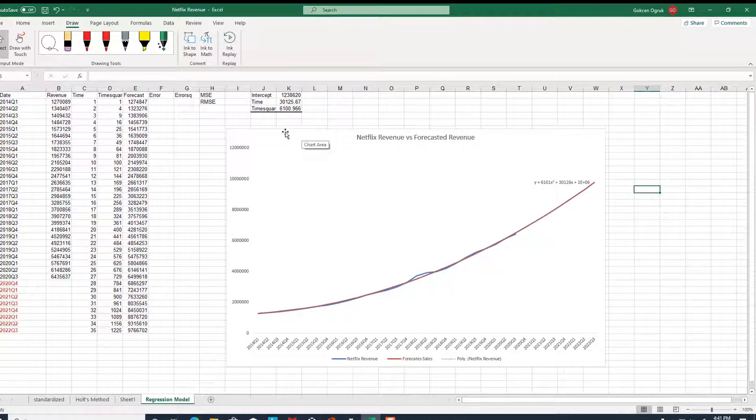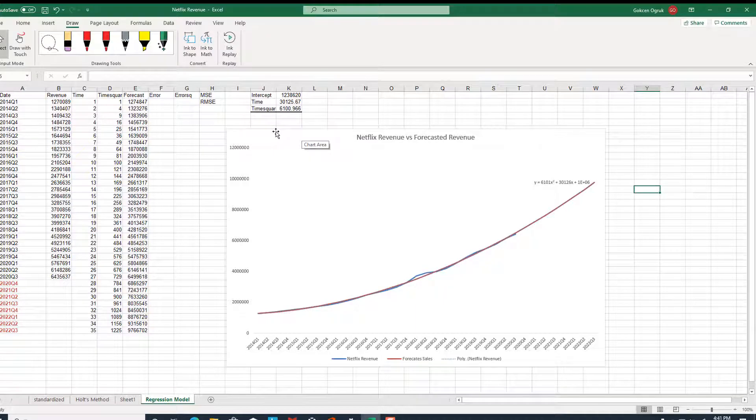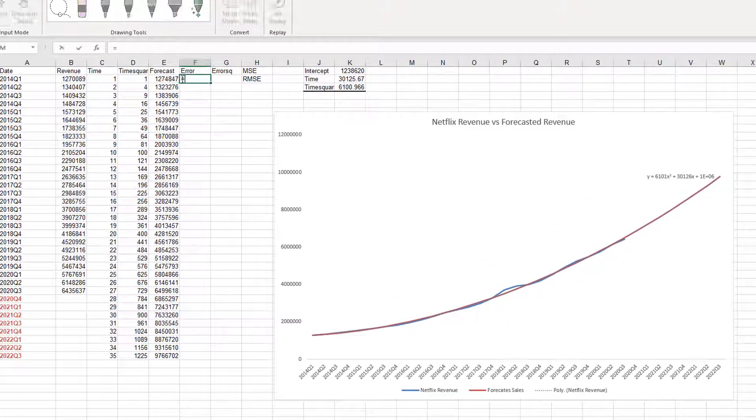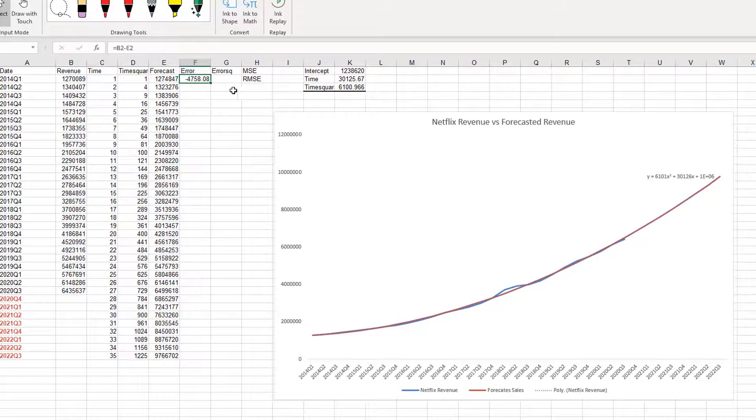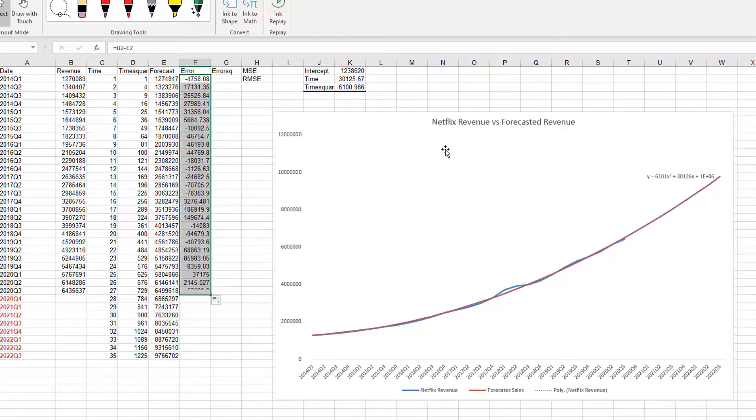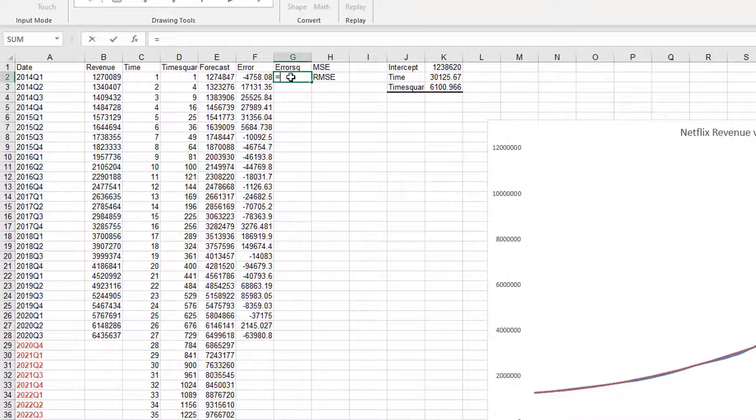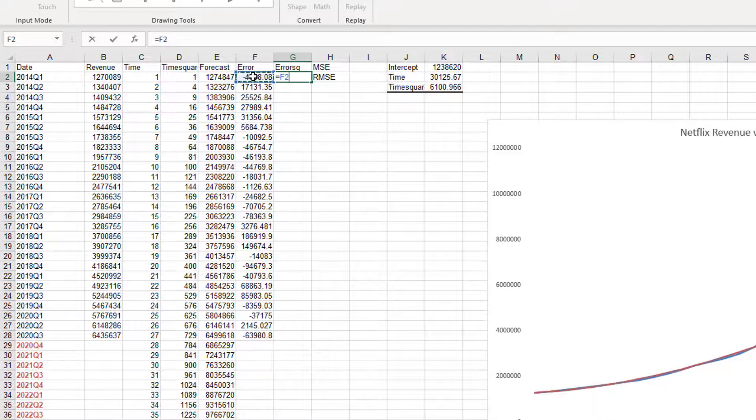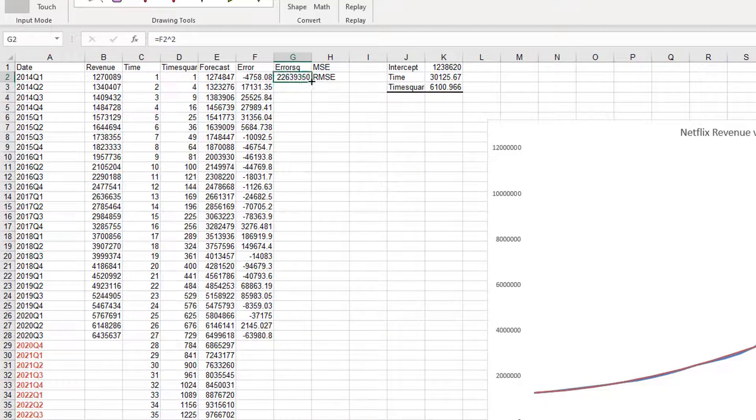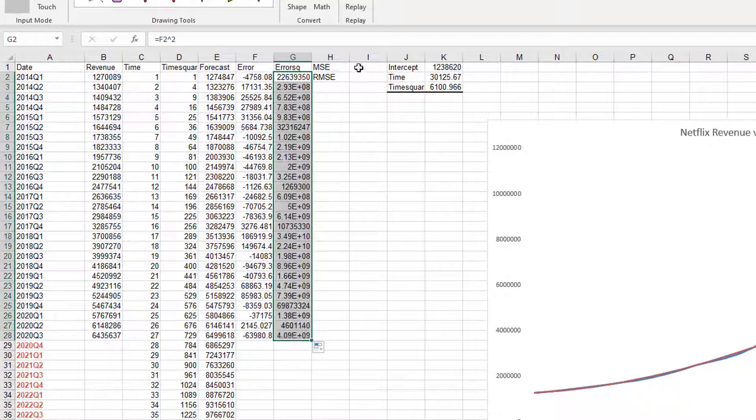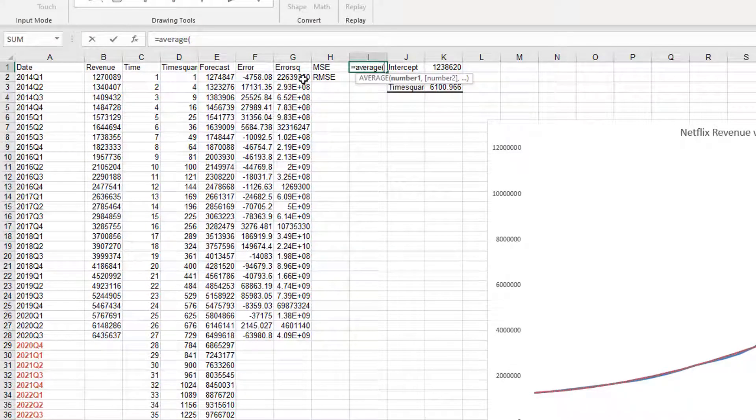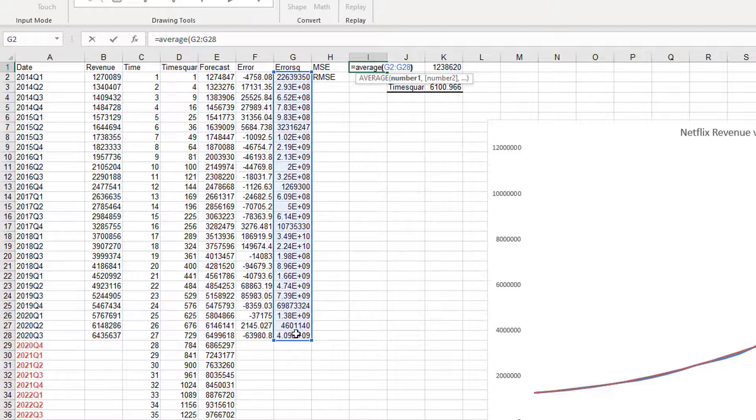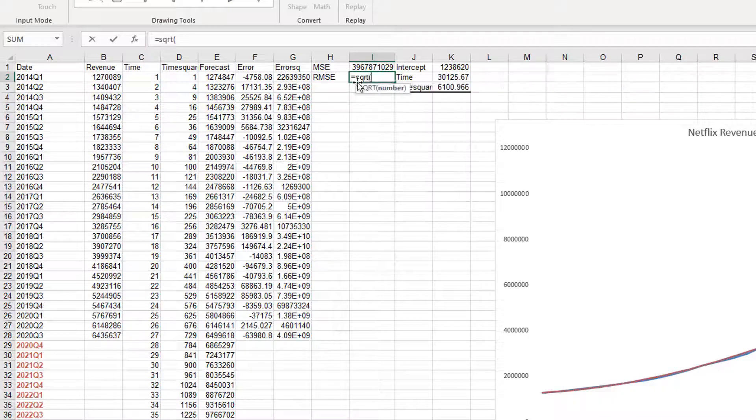Now, the next thing is we need to calculate root mean square error in order to choose the best model. Remember, we have already calculated root mean square error for the Holt's method. Now, we are going to calculate root mean square error for this regression model. Errors are the difference between the revenue minus the forecast. And we are going to calculate errors, remember, just for in sample period. This is very important. Error square is just the square of an error. And then, mean square error is the average of squared errors. And root mean square error is the square root of this number, SQRT, and mean square error.